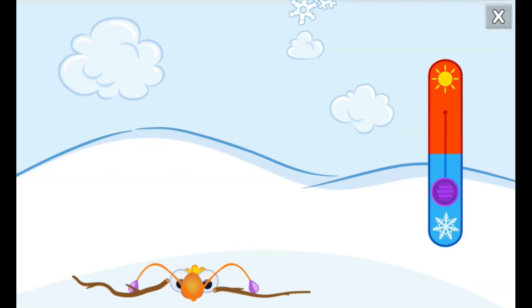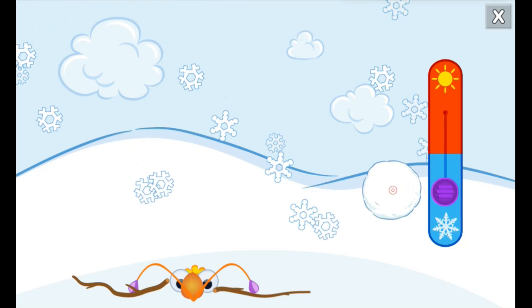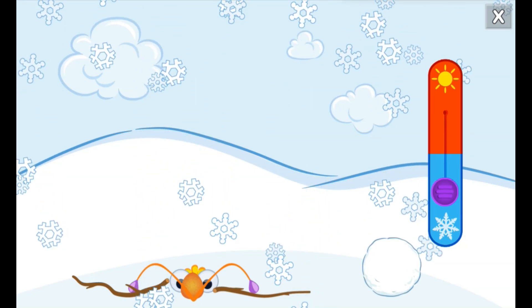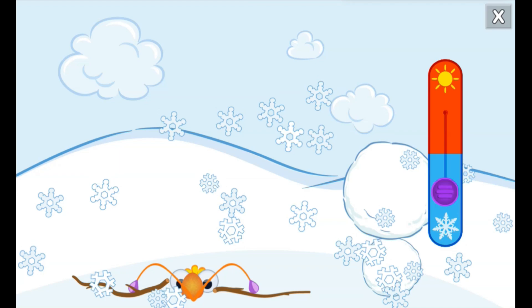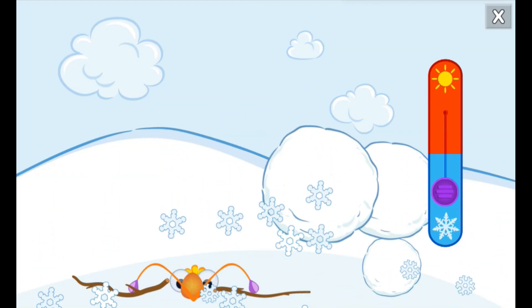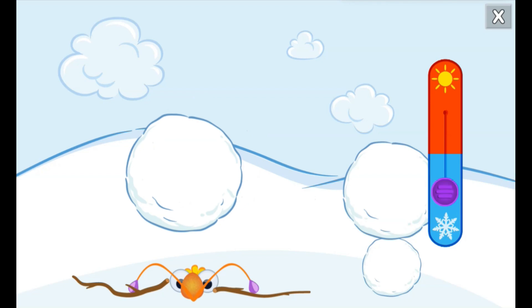The rain changed to snow when it got colder. Tap on the snow to make snowballs. Then use them to build your very own snow monster.